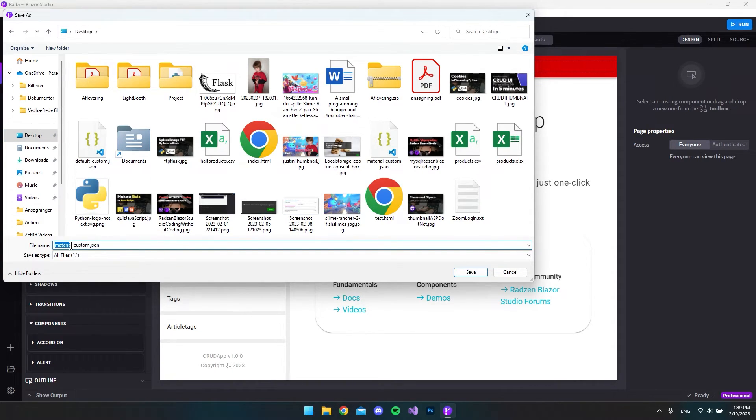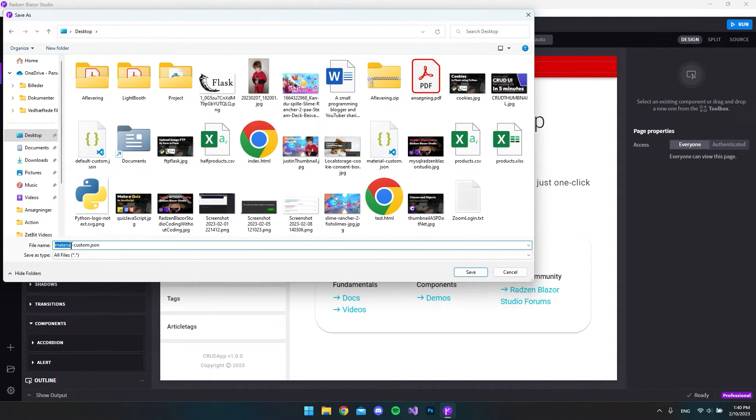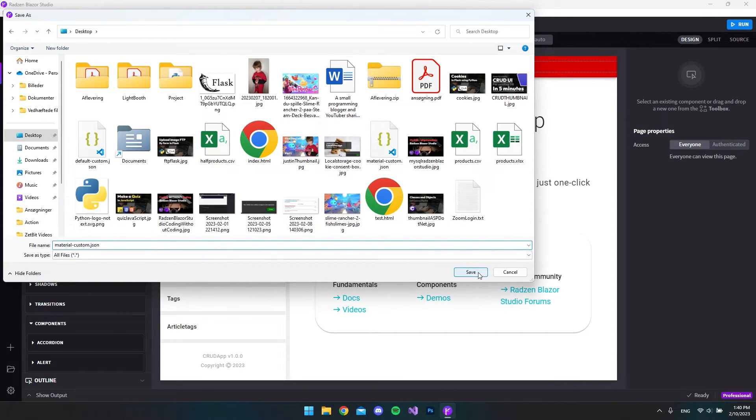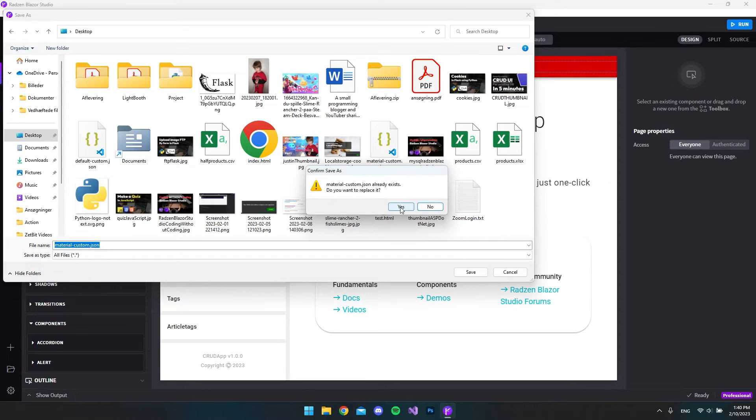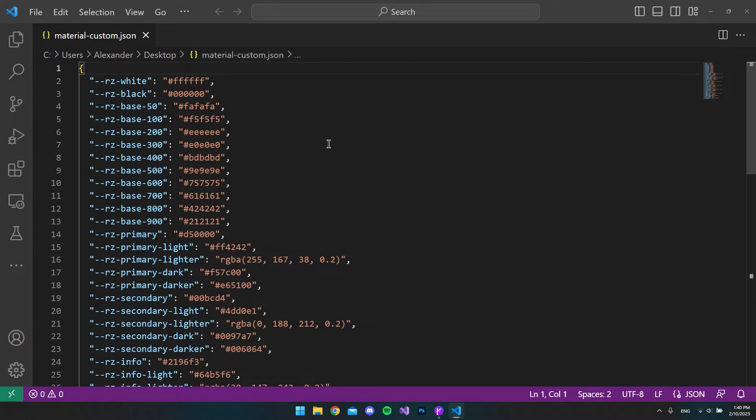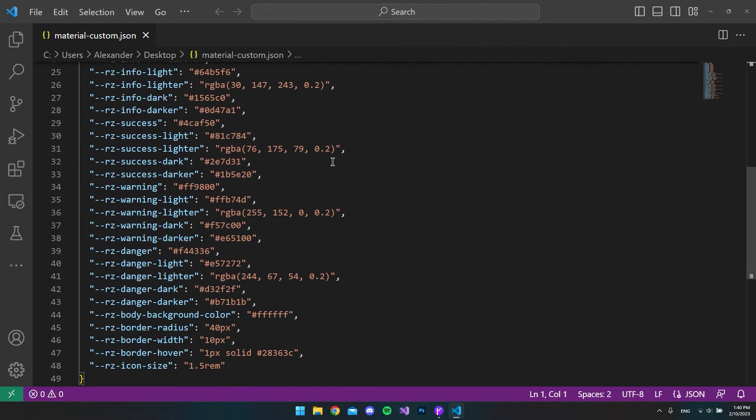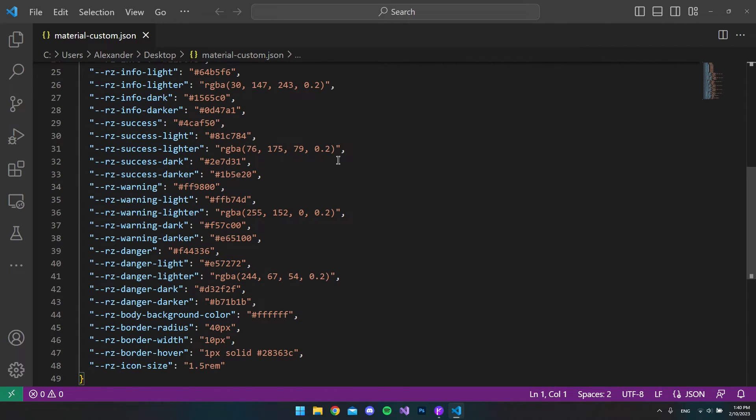In this case it calls it material custom and that is because we took the material theme and we just made some custom changes to it. So let's try and save this and we can see I already have a file. I'll just say yes and now I just opened that file so you can see this is the JSON that it's saving.